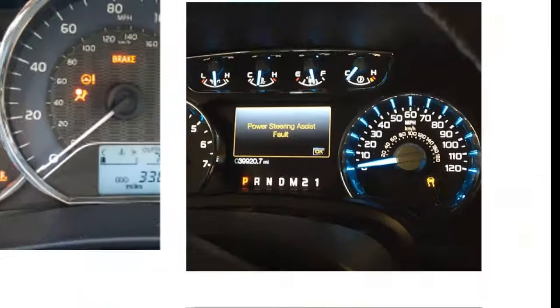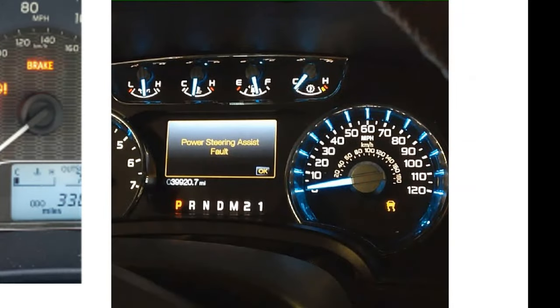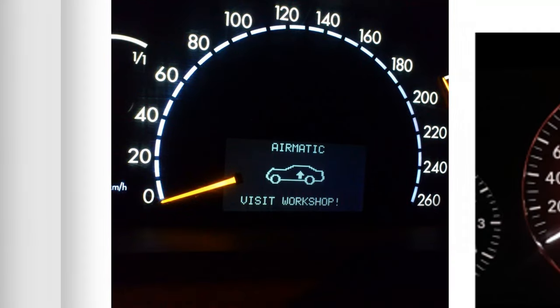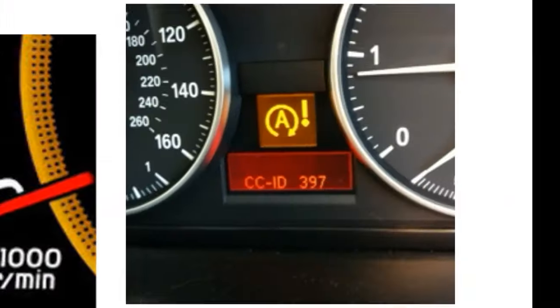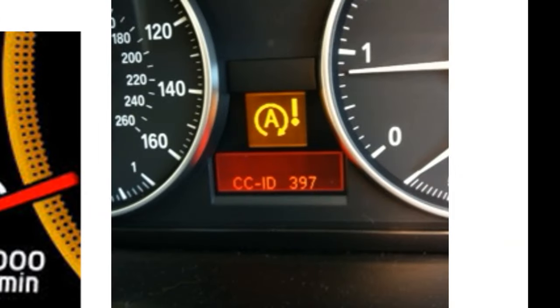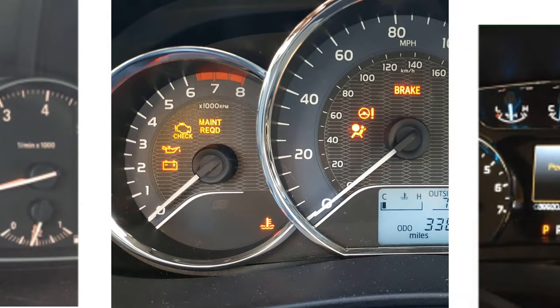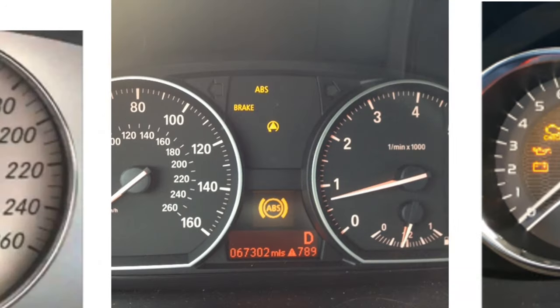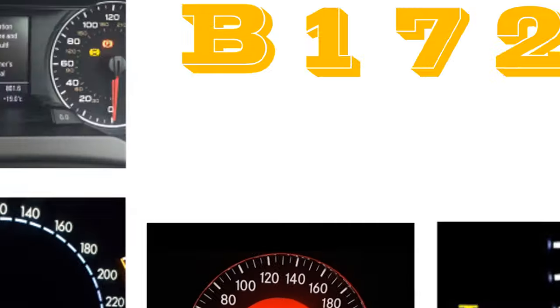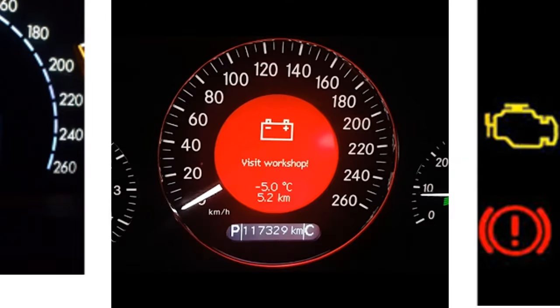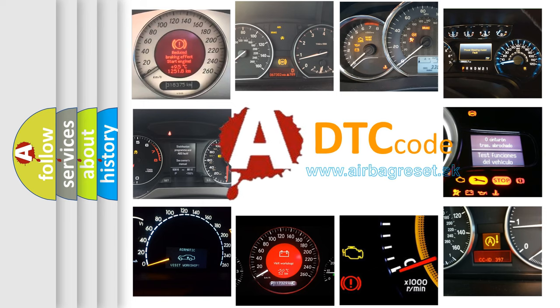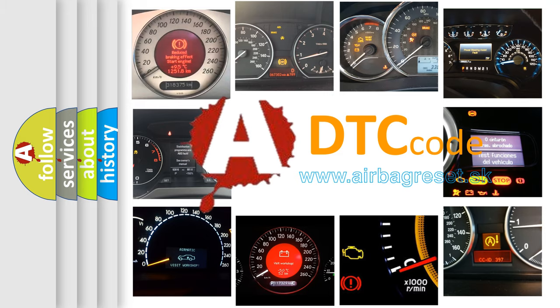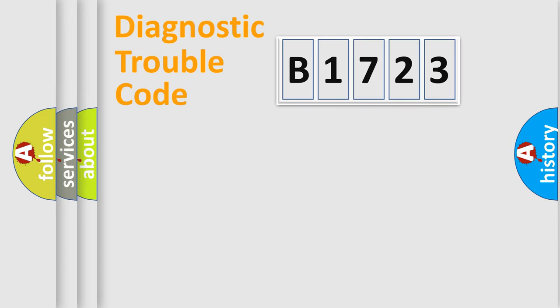Welcome to this video. Are you interested in why your vehicle diagnosis displays B1723? How is the error code interpreted by the vehicle? What does B1723 mean or how to correct this fault? Today we will find answers to these questions together.